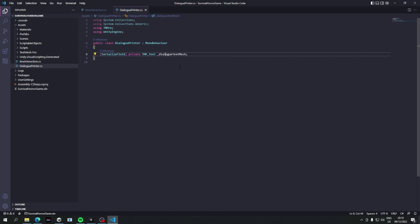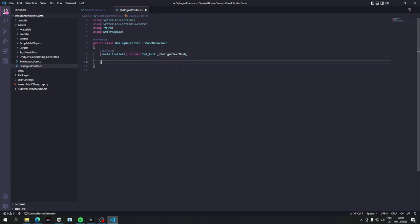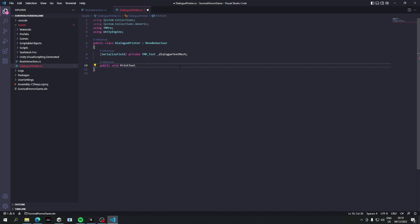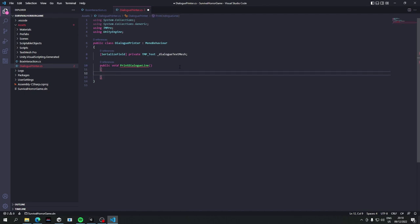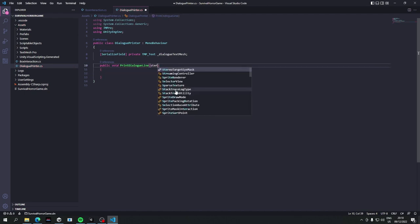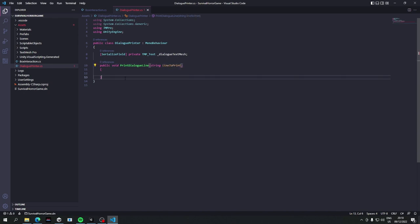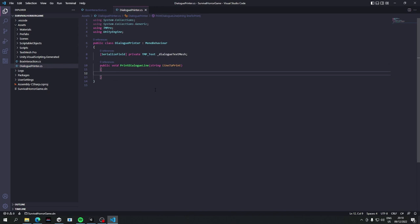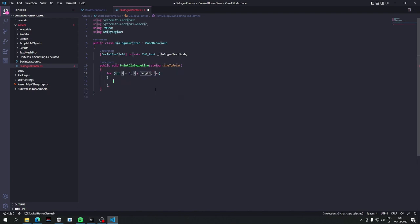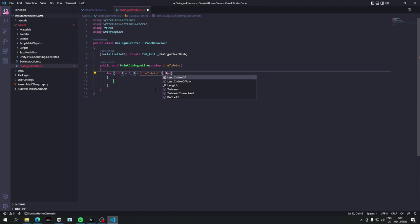Okay, so we're going to have two methods on here for a start. So public void print text, or let's just say print dialogue line, so a single line for now. We can have support for multiple lines later on. And right now we're just going to take in a string and that's going to be called line to print. Right now in C sharp and many other programming languages we can consider a string as an array of characters. So you can actually iterate over each letter in the entire sentence and just print one out one at a time.